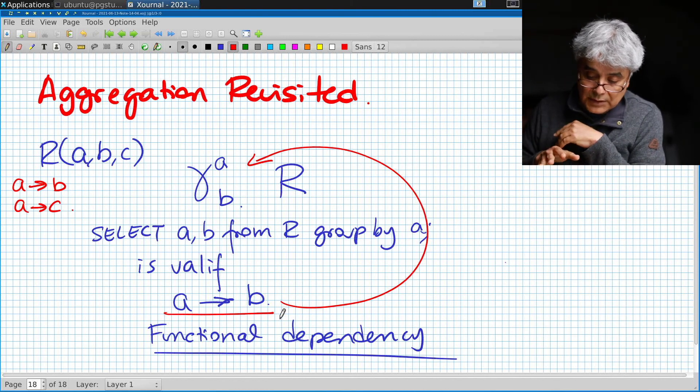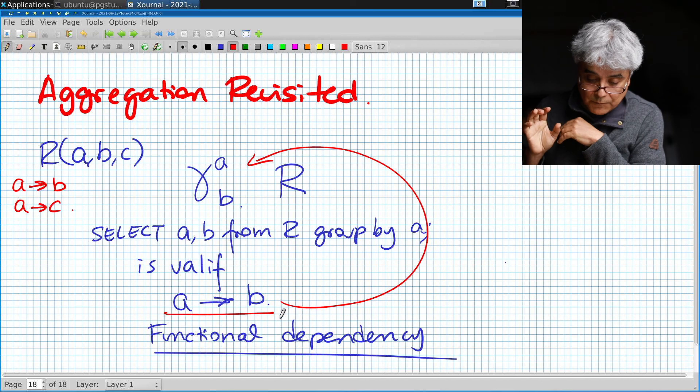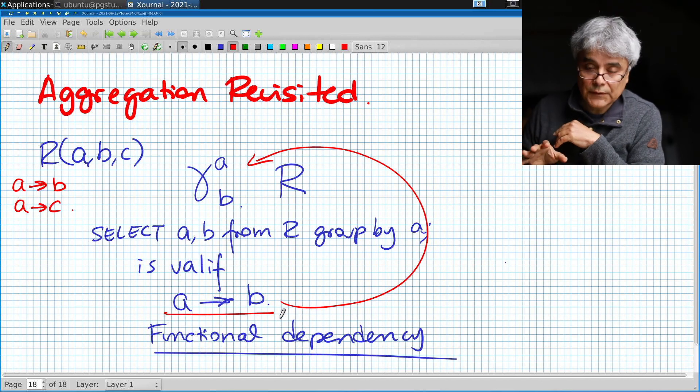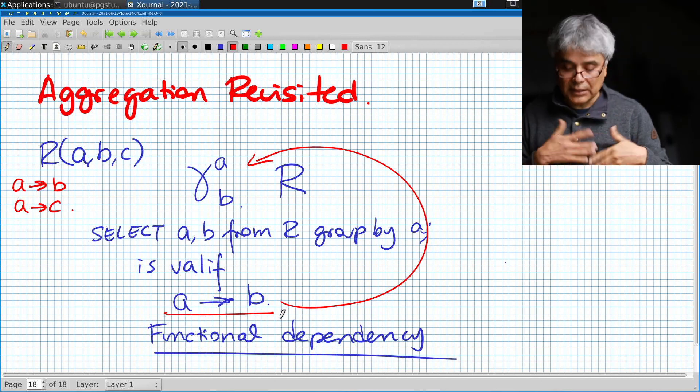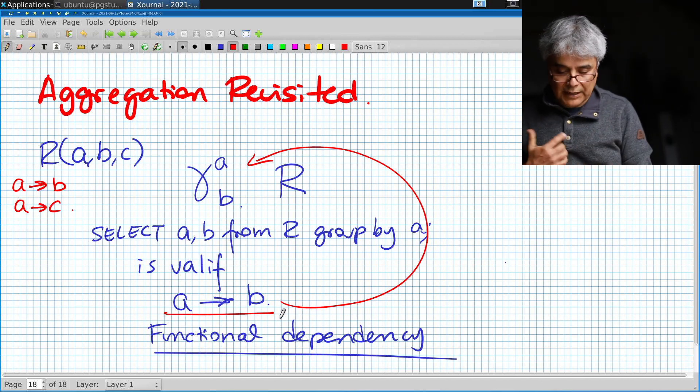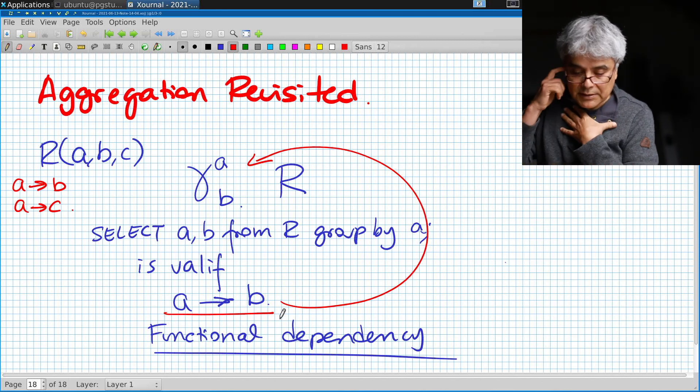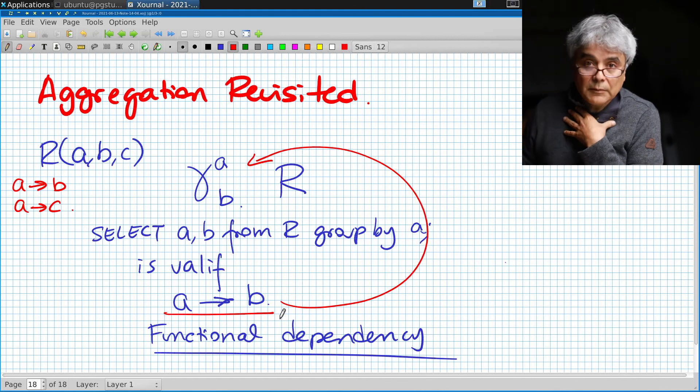I find this query to be frequently useful, but then we have to be careful whether we have this functional dependency or not.